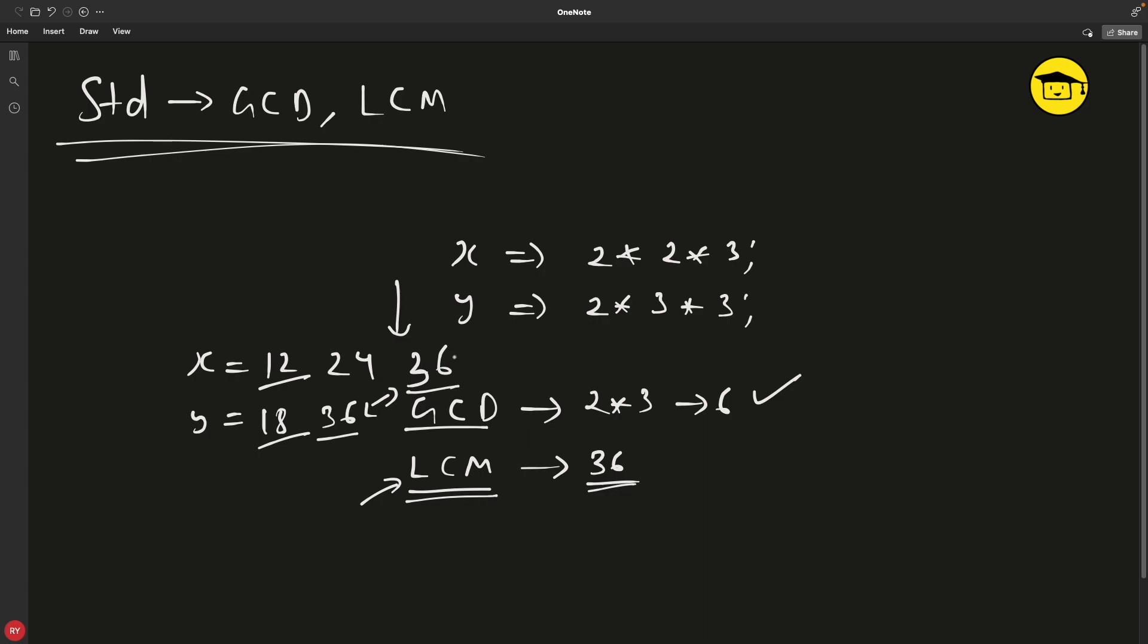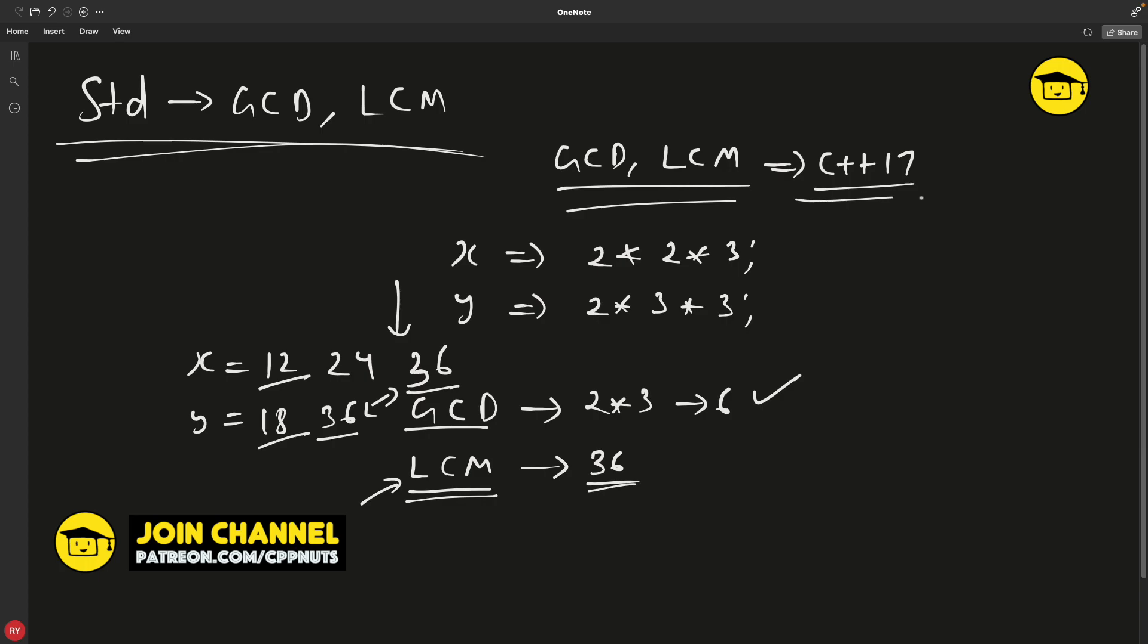But this video is not about how to quickly calculate all these things. I was just giving you an idea. This video is about GCD and LCM available in C++17, and that's the best part.